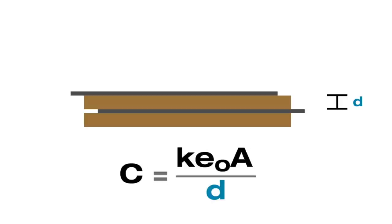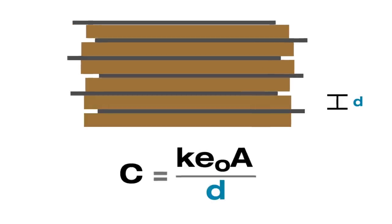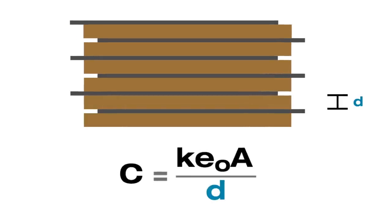Multilayer ceramic capacitors are stacked layers of dielectric material with alternating electrodes. Each sandwich is a tiny capacitor where the dielectric's thickness determines the capacitance. By stacking more layers, we get more capacitance.